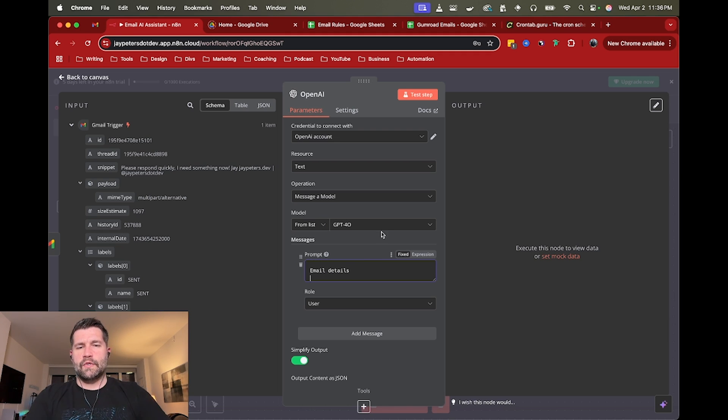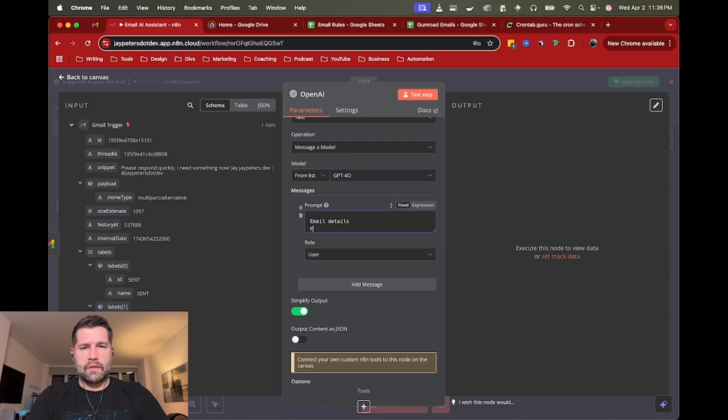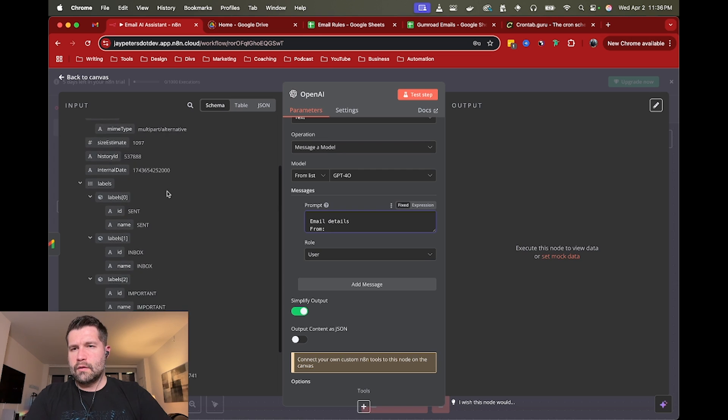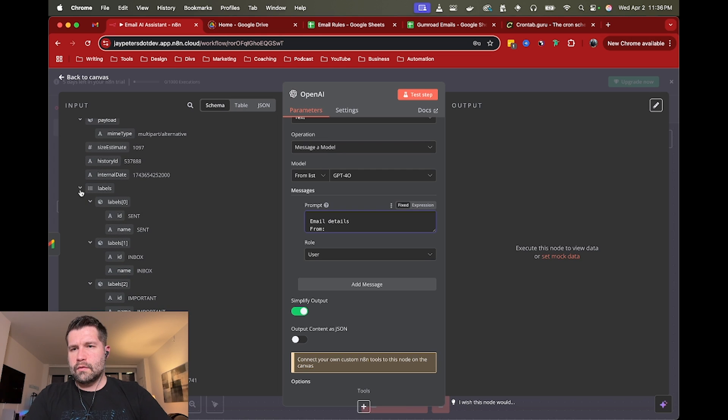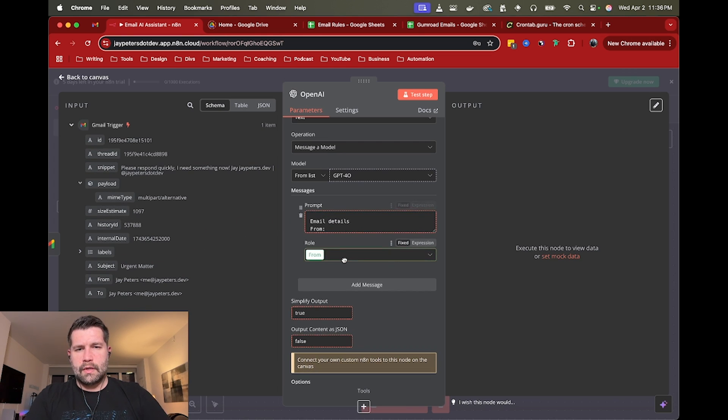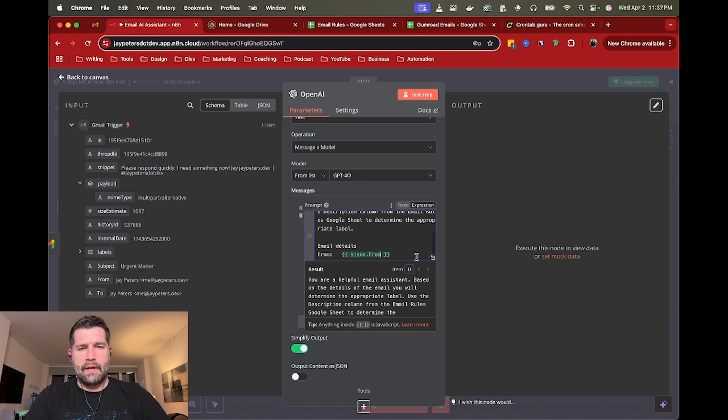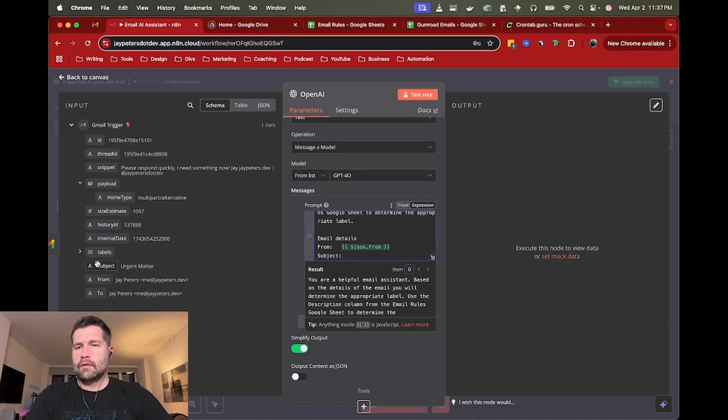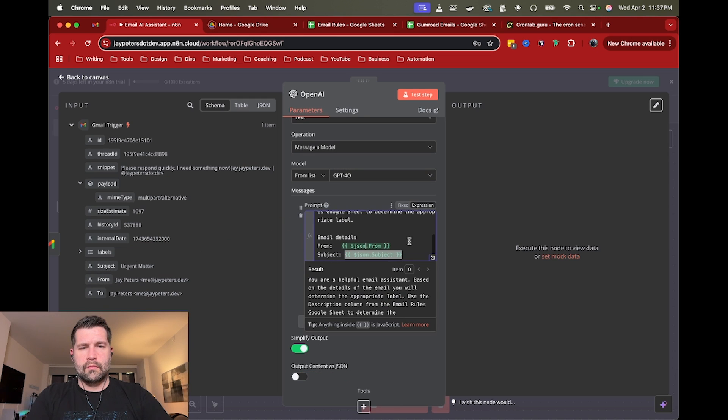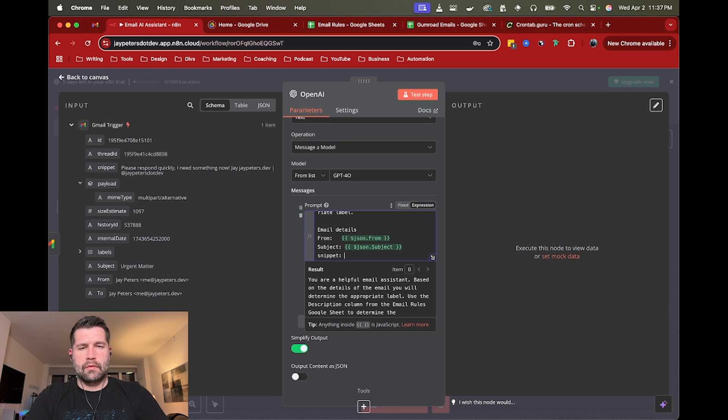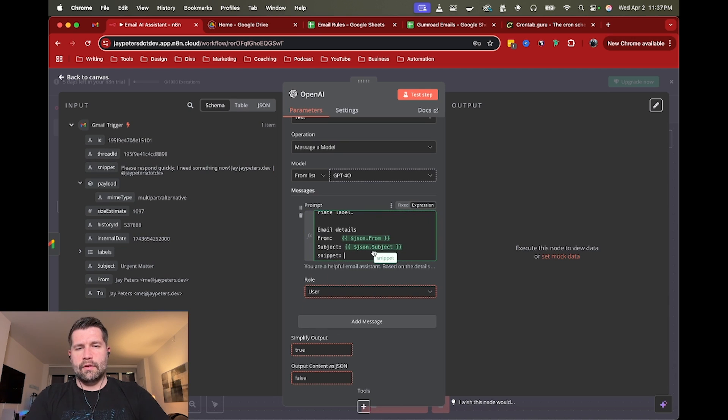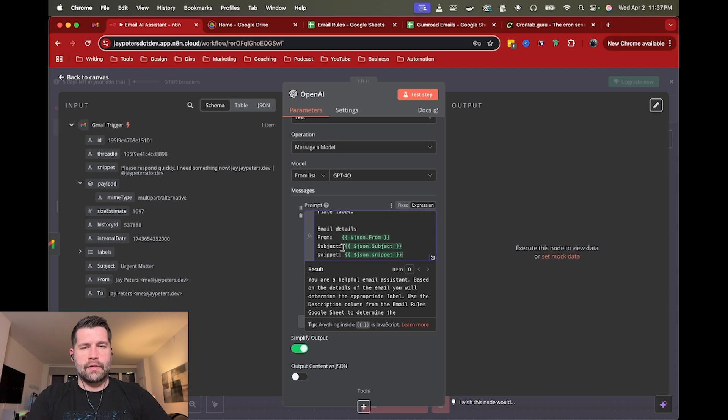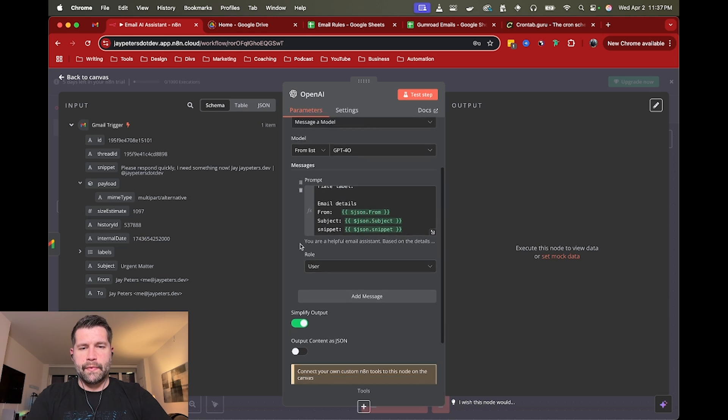And then we're going to say email details. And I'm just going to give it a little bit of context. So I'm going to say from, and we'll just drag in the email address. So that I'll do that. And then I'm going to say subject and then send it.